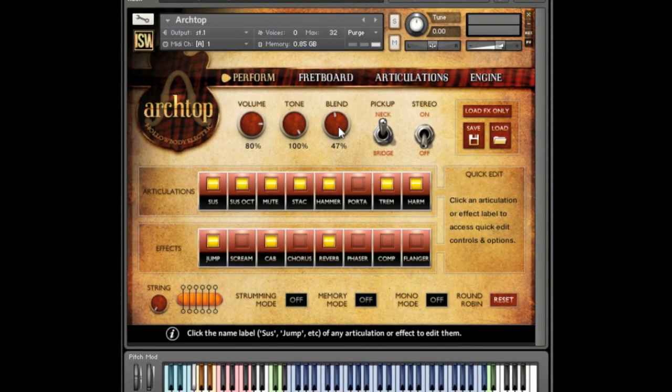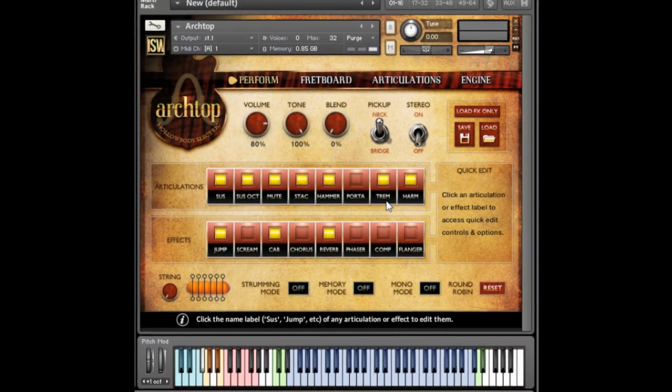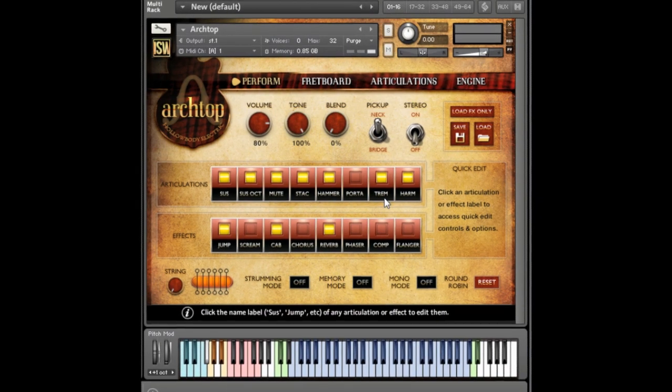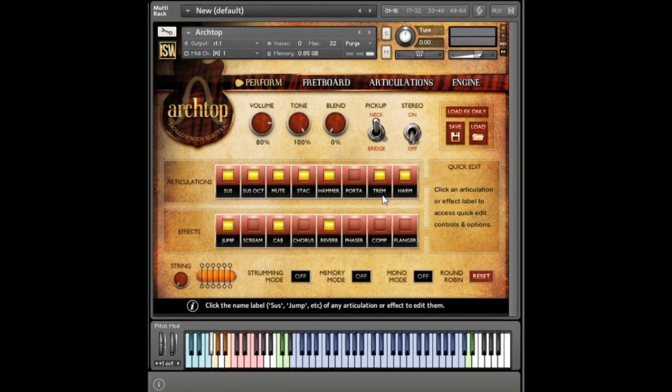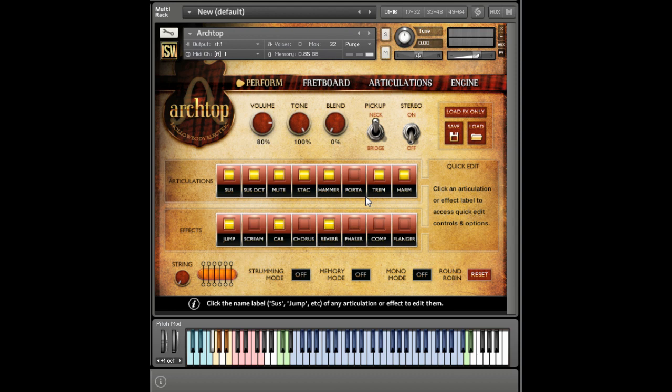As you can see, the UI allows you to change tons of settings with just a single click. For example, you can adjust the volume and tone of the guitar from the front page, or toggle and edit different effects.